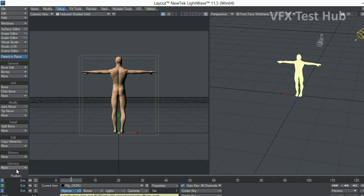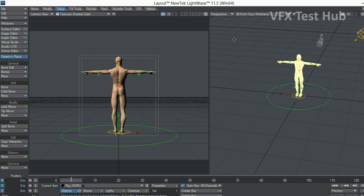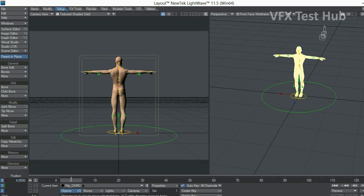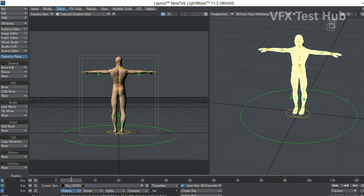So let's wait for LightWave to process all the joints, all the bones, all the weight maps. It's calculating everything for you. So let's wait. And the Genoma rig is done. How much did that take? Like, two minutes? Maybe less.